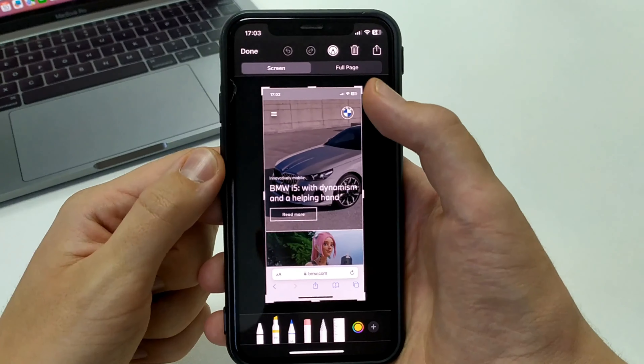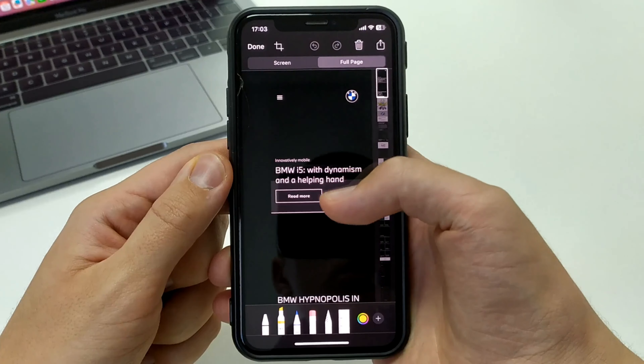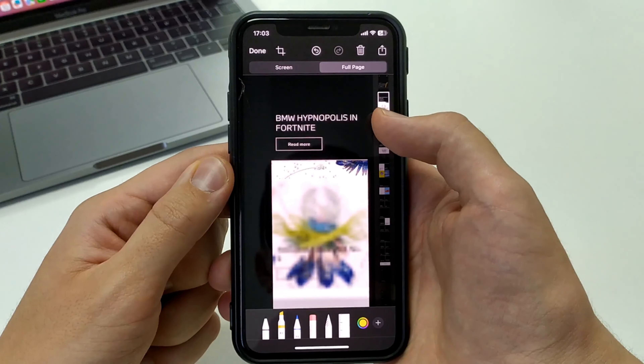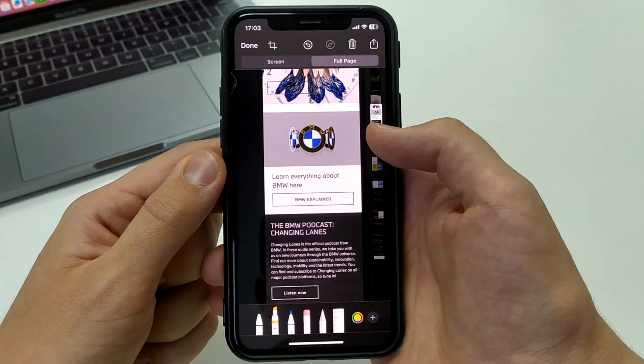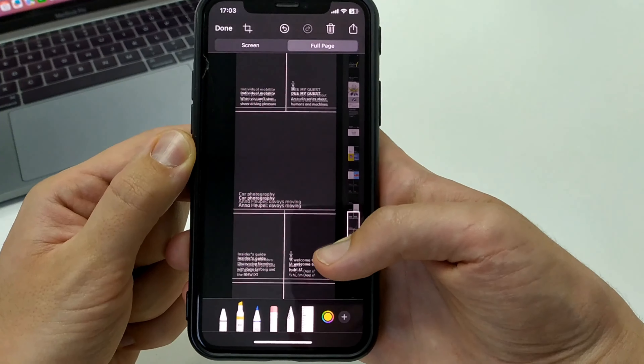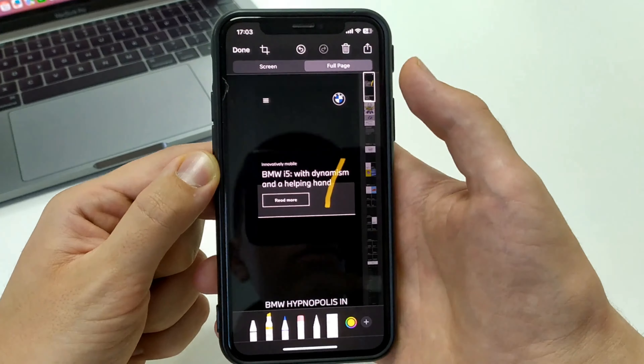Once we've taken a screenshot, we click on it. And here we press full page. Then the screenshot changes to a long screenshot and we can scroll through and see the whole page.